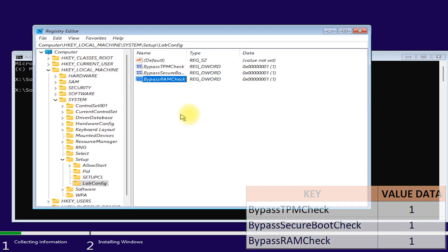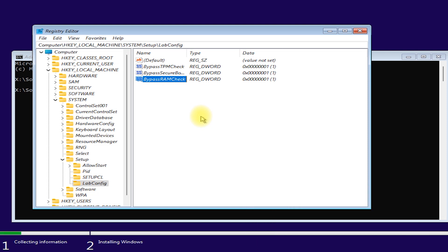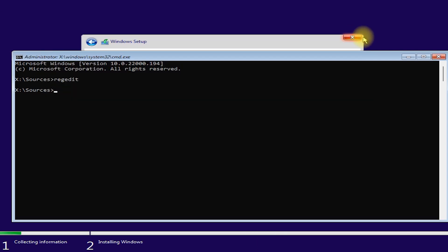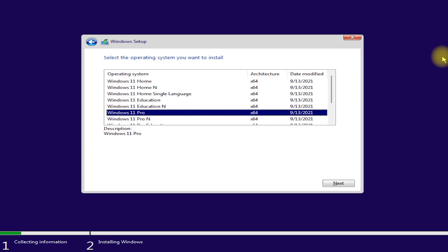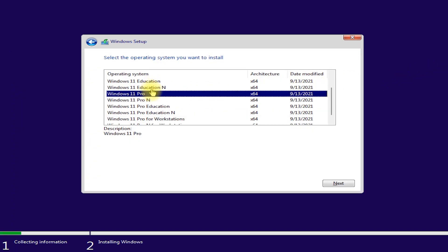Now, close the registry editor. Then close the command prompt. Now select the version of Windows 11 you want to install. Then next.